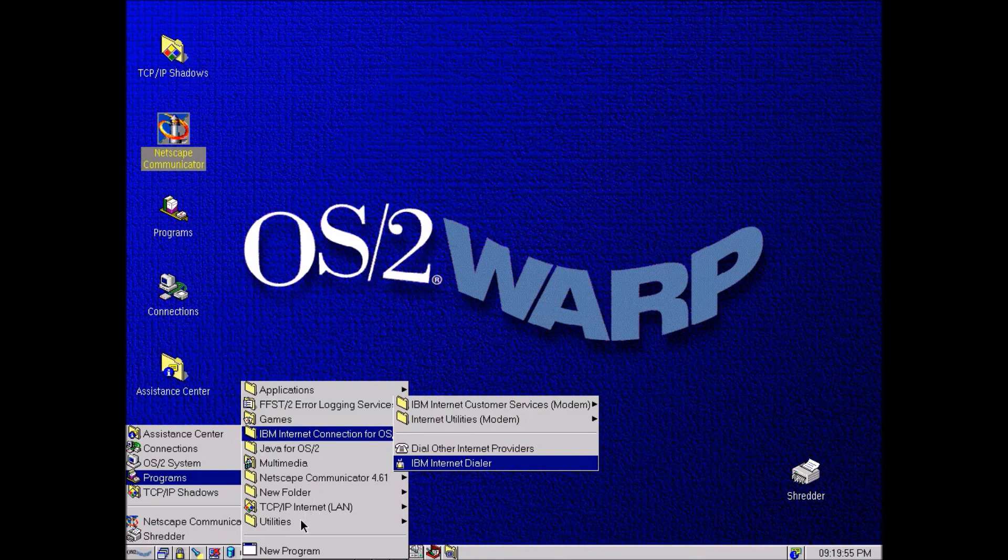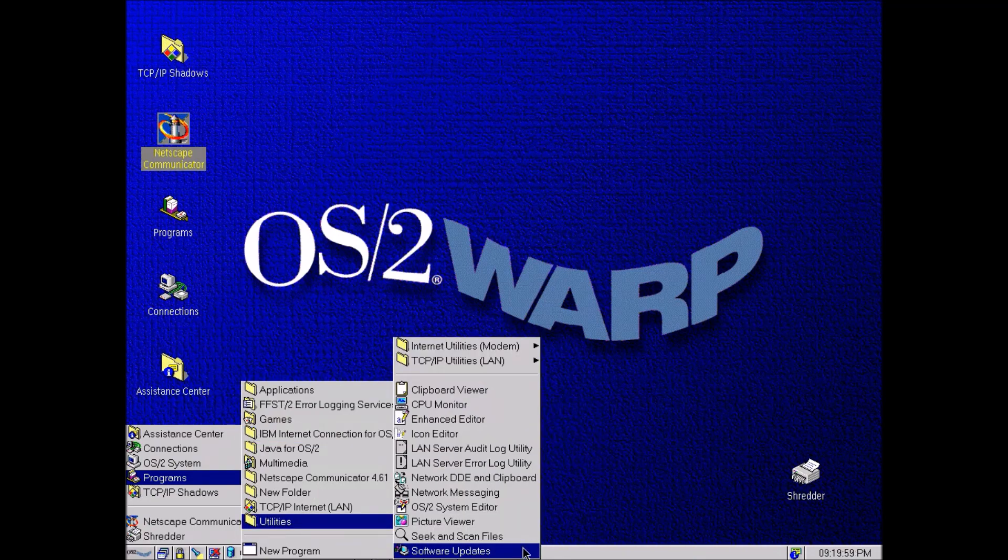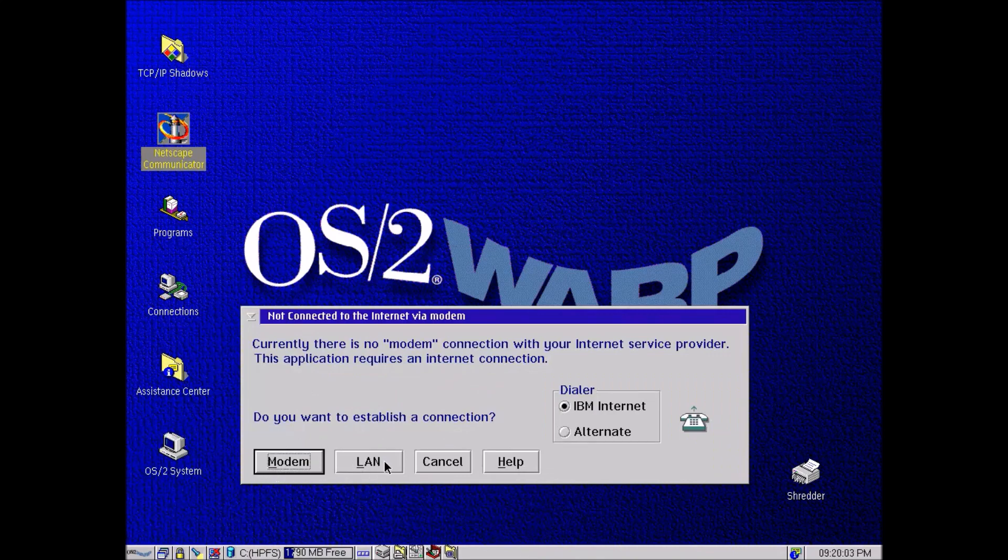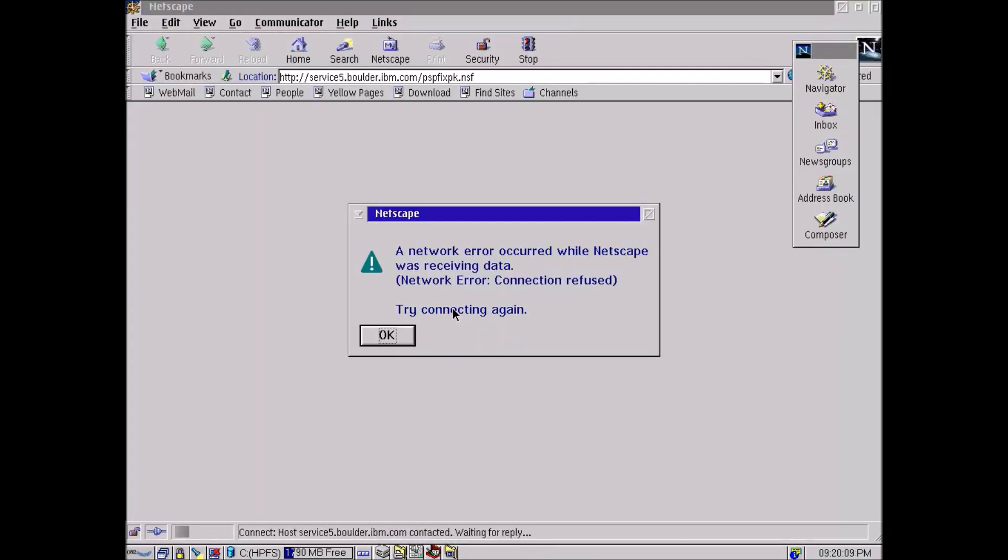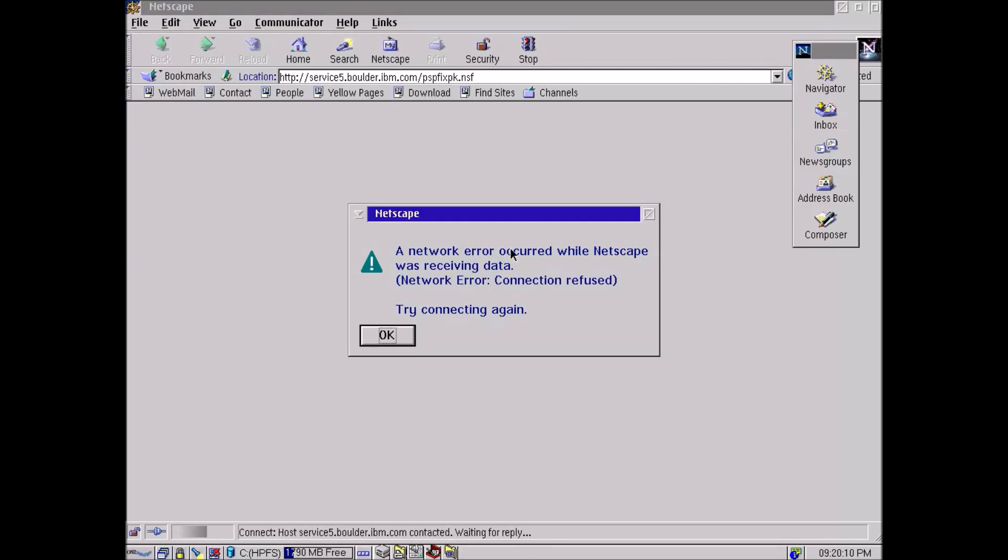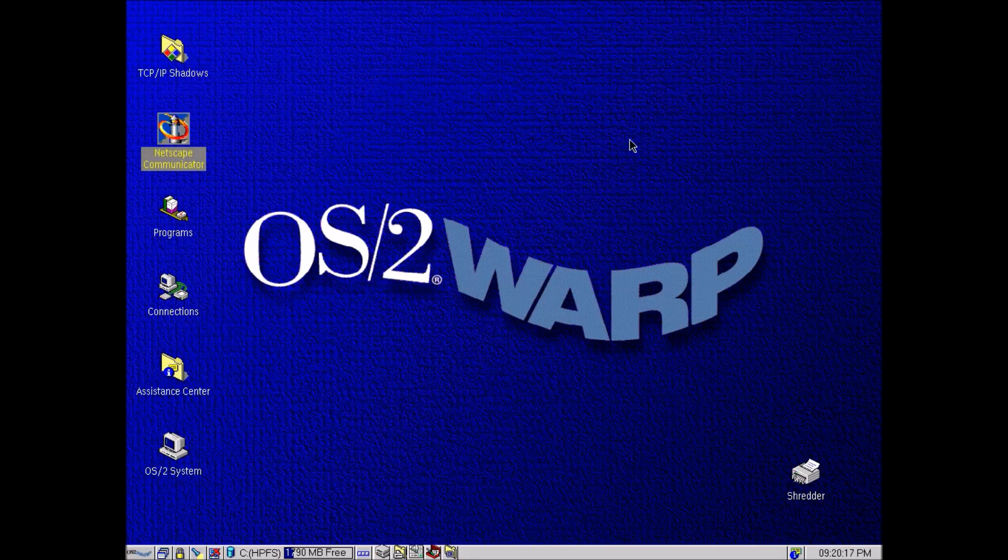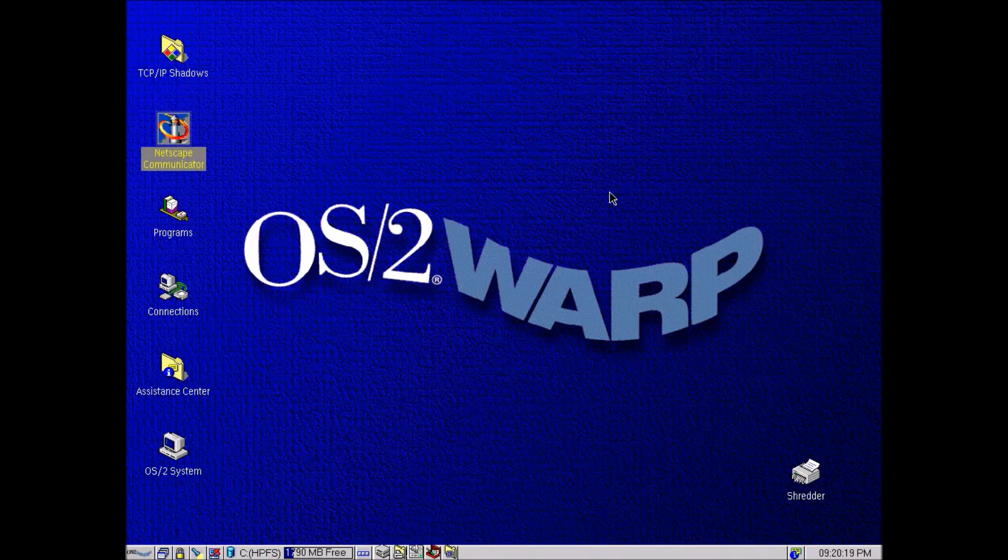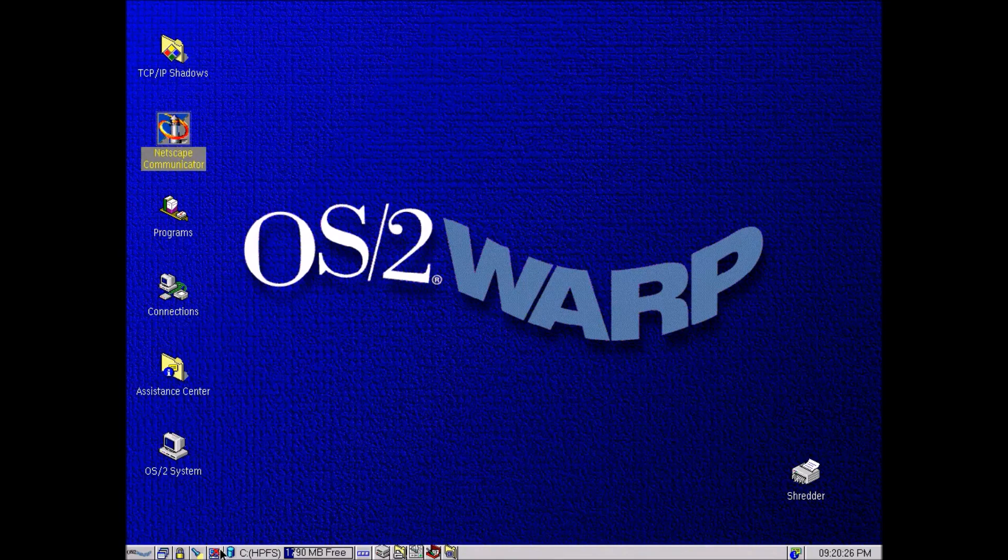Our internet connection is already working so we don't need to worry about that. Here's some utilities, as you can see, software updates. So let's connect and see if there are any updates for OS/2 Warp. And disappointingly you're going to see, oh, we can't actually connect. So that means there are no available updates anymore for OS/2. But as you can see we were able to get it running. To me it's always a joy to see an old operating system running.